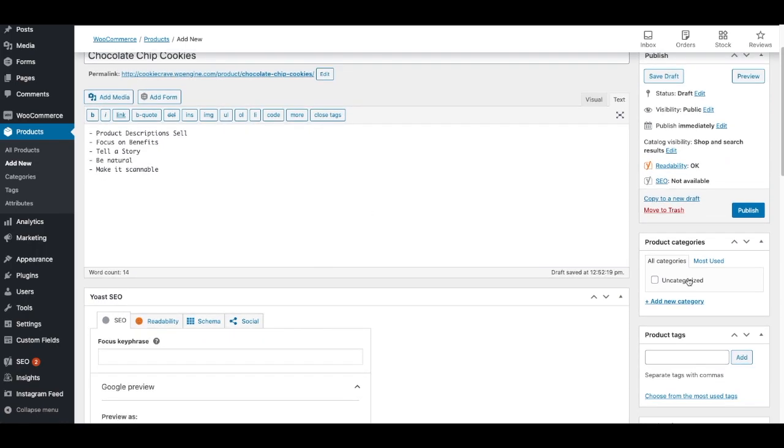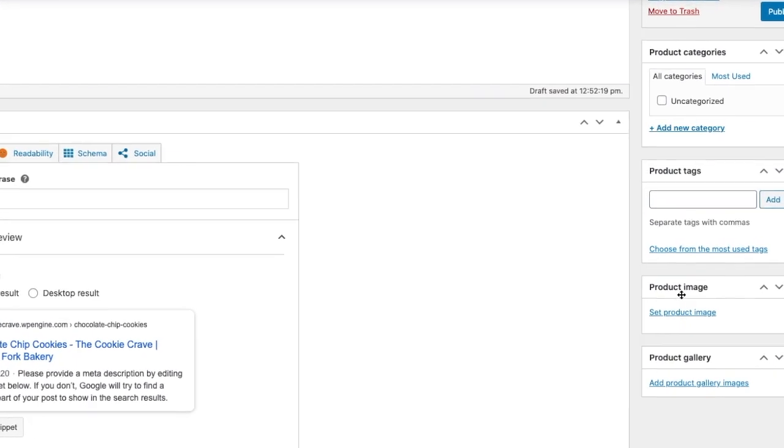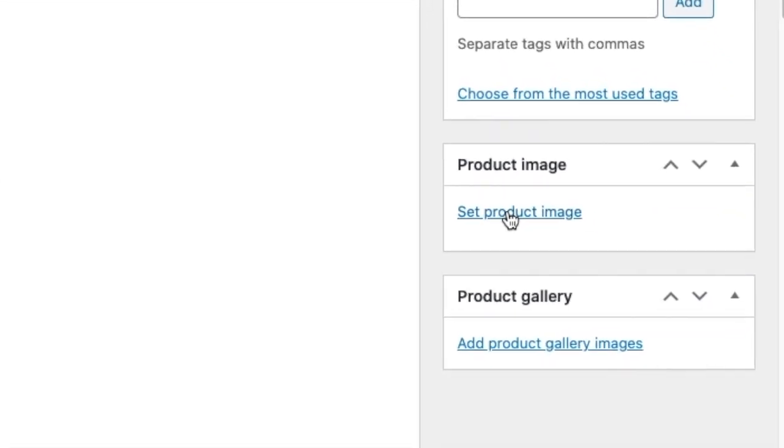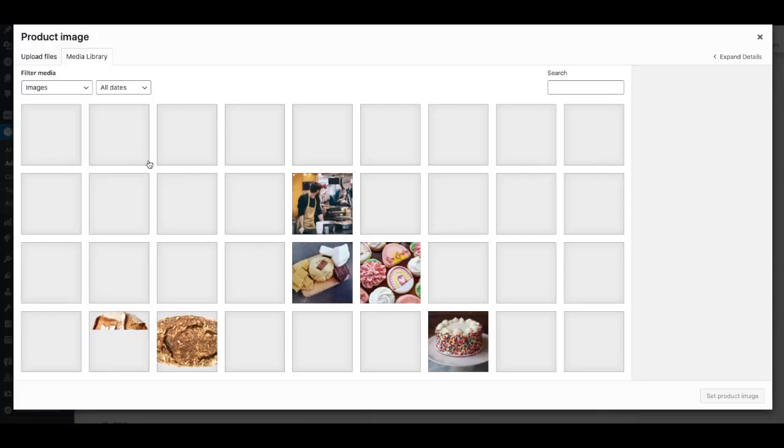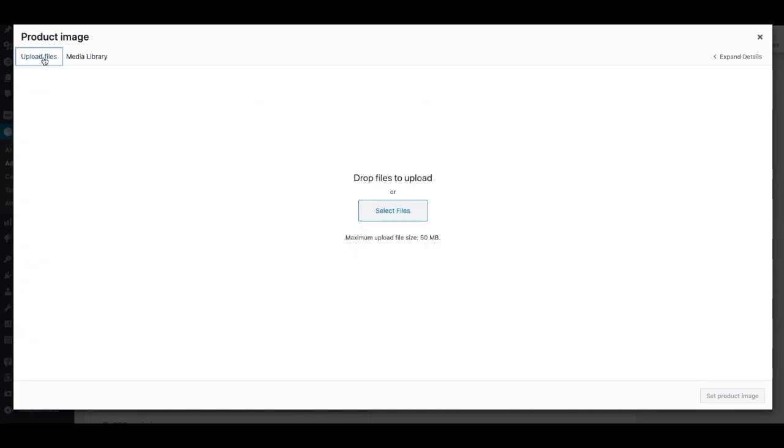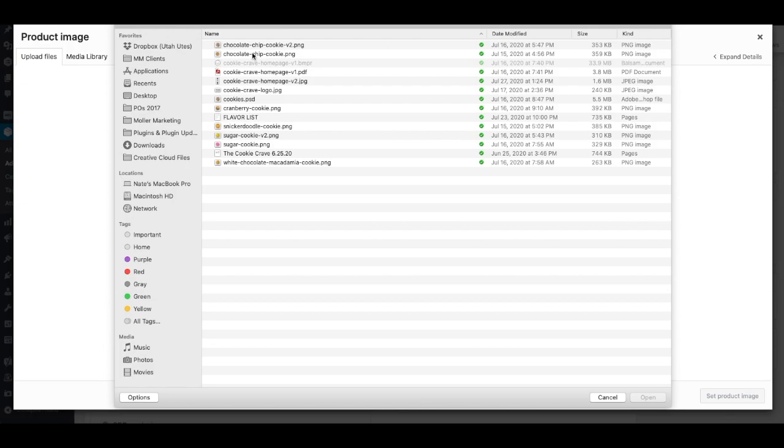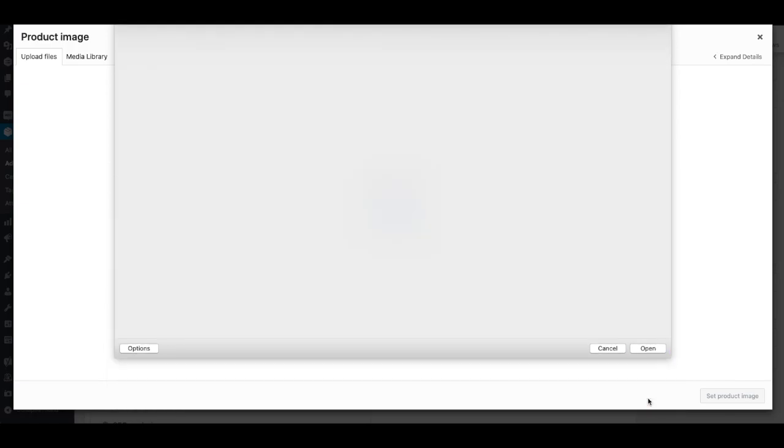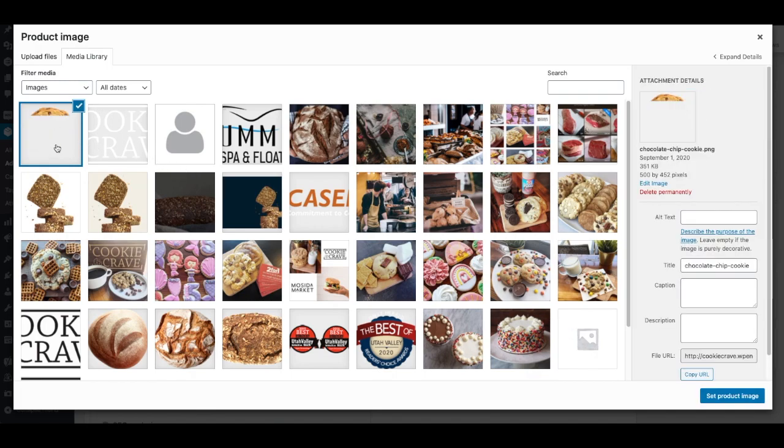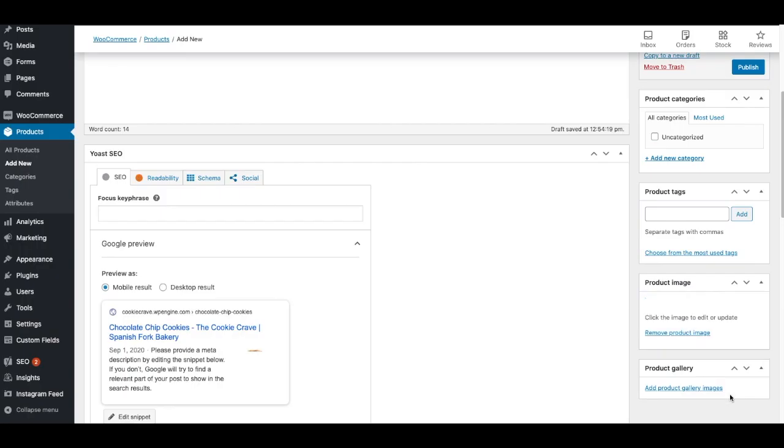Also use images and video. One of the first places to put images is over here on the right, where you can set the product image. When I click on that, this will show pictures I've already uploaded. Or I can click upload files and select a file. Find the product picture, and then click open. And that image will upload. I will take note of the size, 500 by 452 pixels. I want to try to follow that, and this is a PNG image, and then I'll set product image.